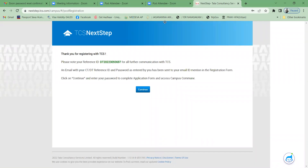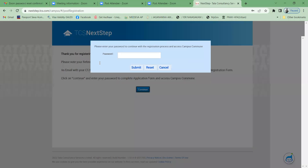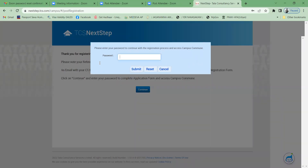Please note down your reference ID — you will need to share it. The reference ID here is DT2022309369 7. Take a screenshot or copy it carefully. Click Continue and enter your password to proceed: '19HM1A0401@', then Submit.